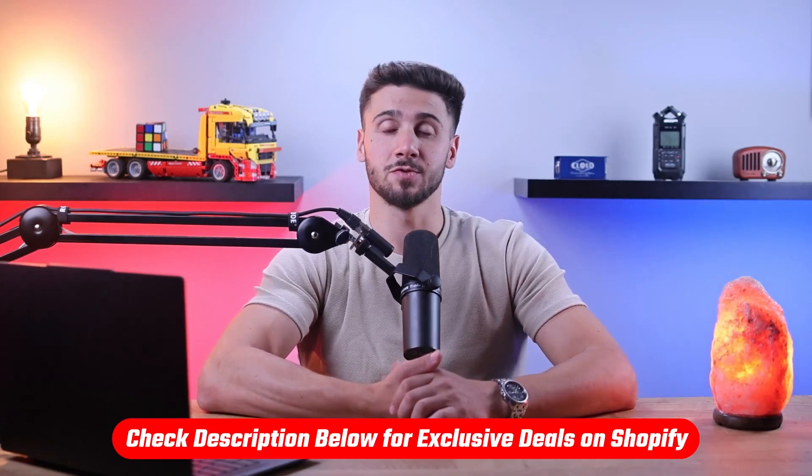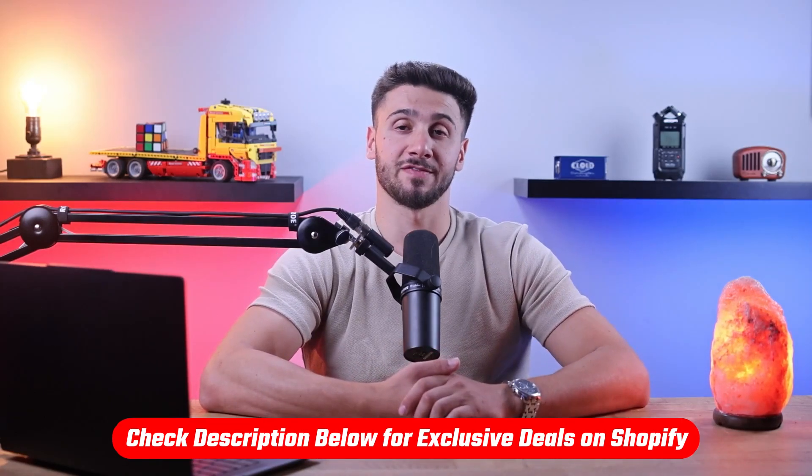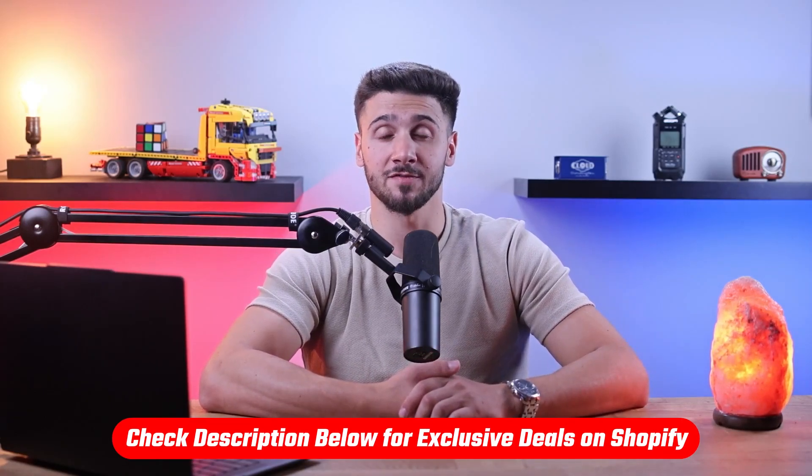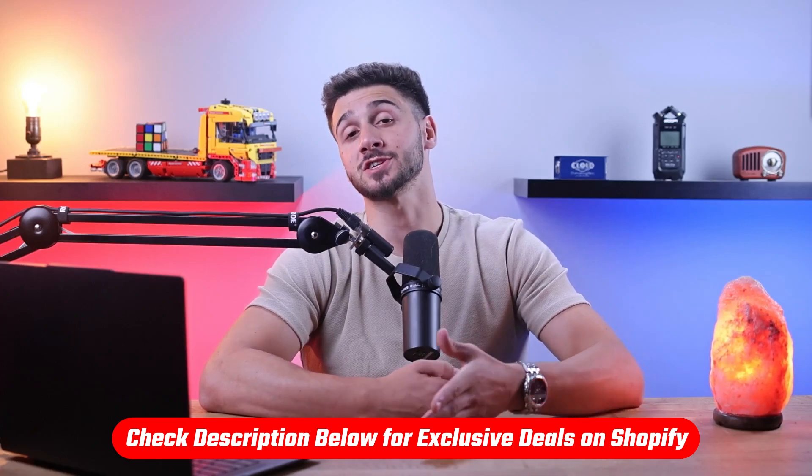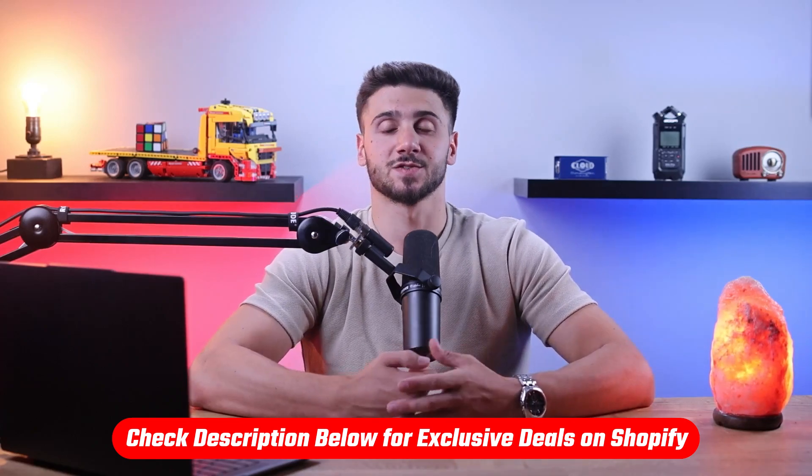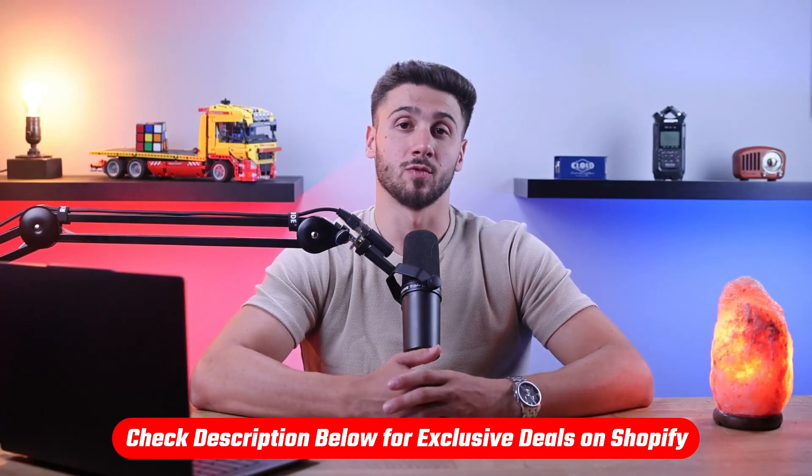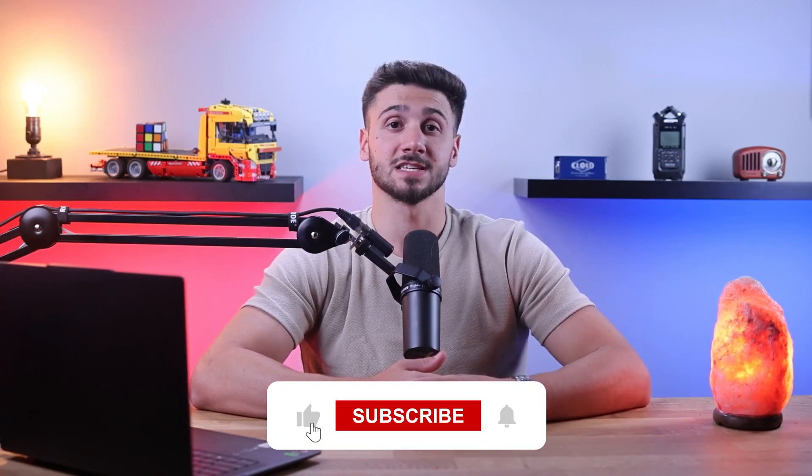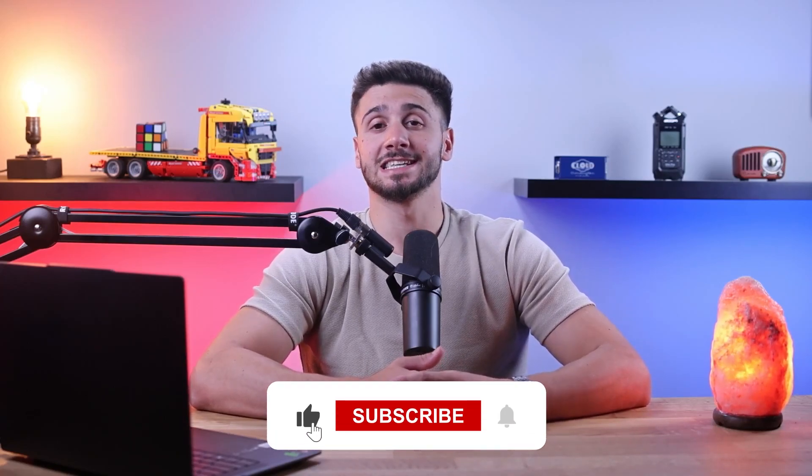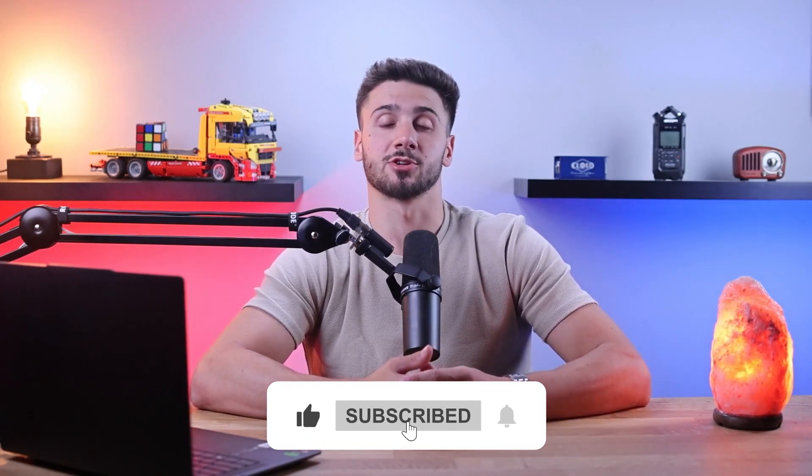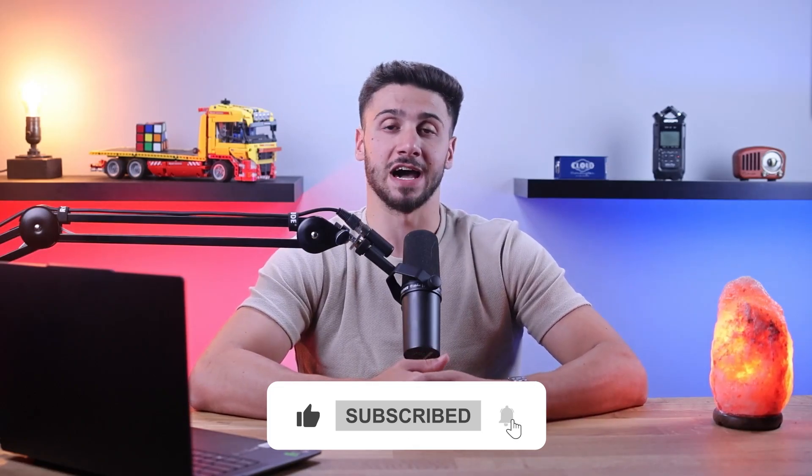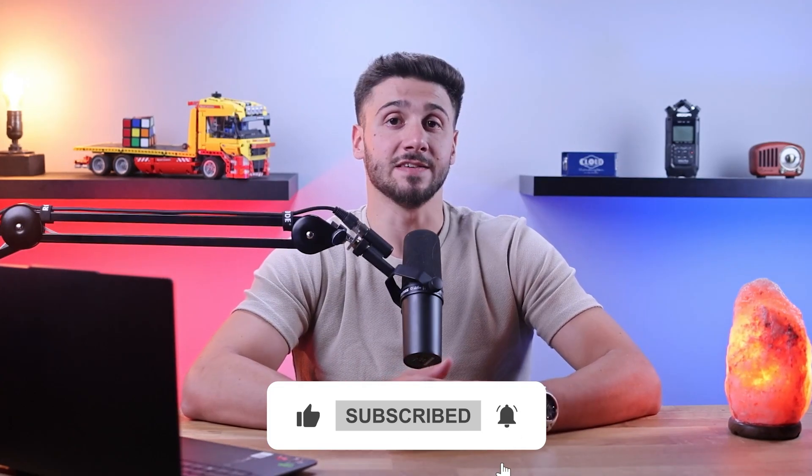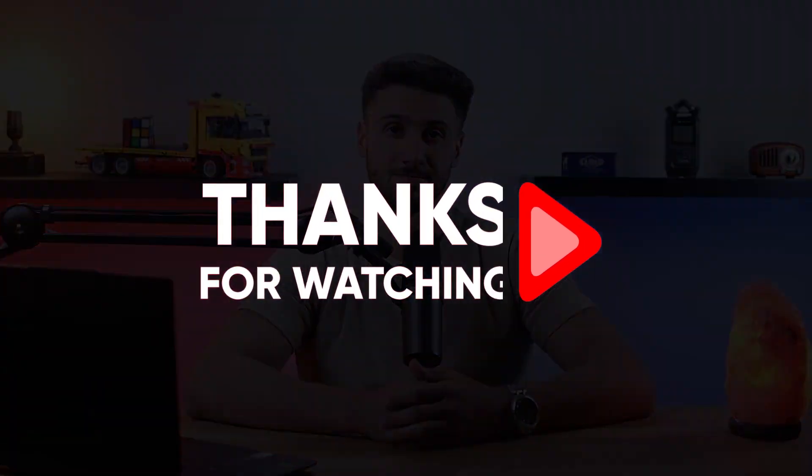So that's a wrap for today's video. Remember, building a profitable dropshipping business takes time and persistence, so stay dedicated and adapt to market dynamics. And again, if you want to try Shopify for yourself, you can benefit from a three-day free trial as well as only pay one dollar per month for the first three months. If you found today's video helpful, don't forget to like this video and subscribe to our channel for more valuable content. If you have any questions, please leave a comment down below and we'll be happy to talk to you. Thanks for watching, and best of luck with your dropshipping business on Shopify.